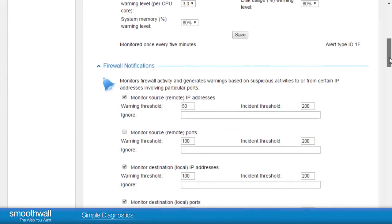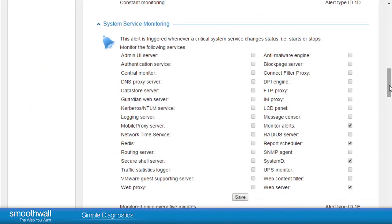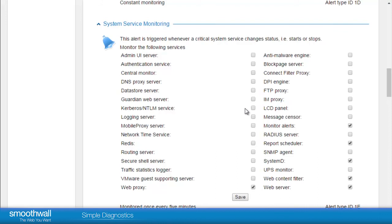In System Service Monitoring, if you have an SWG or UTM, ensure that you tick Web Content Filter and Web Proxy to monitor the Web filtering service. Other services that are helpful to monitor are Authentication and DNS Proxy service. Again, tick the services which you would like to be alerted on. Click Save to retain your settings.